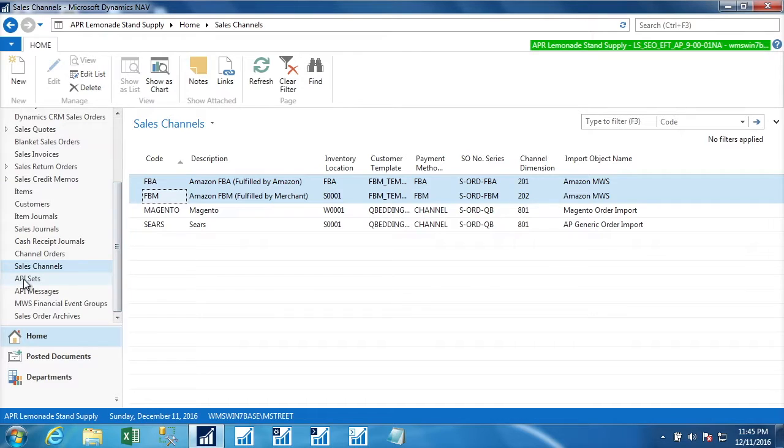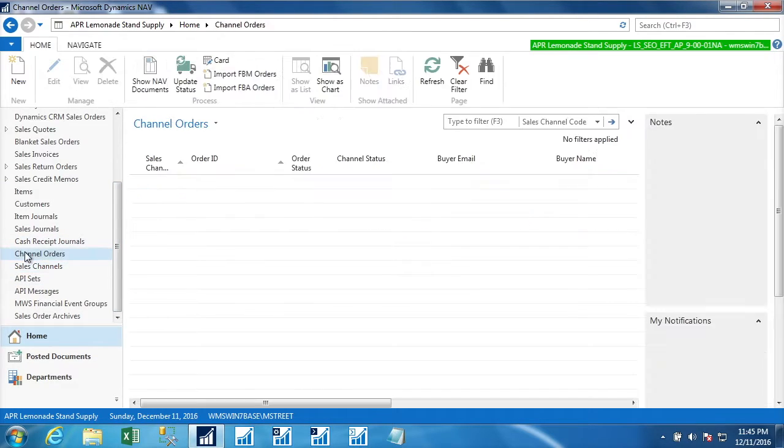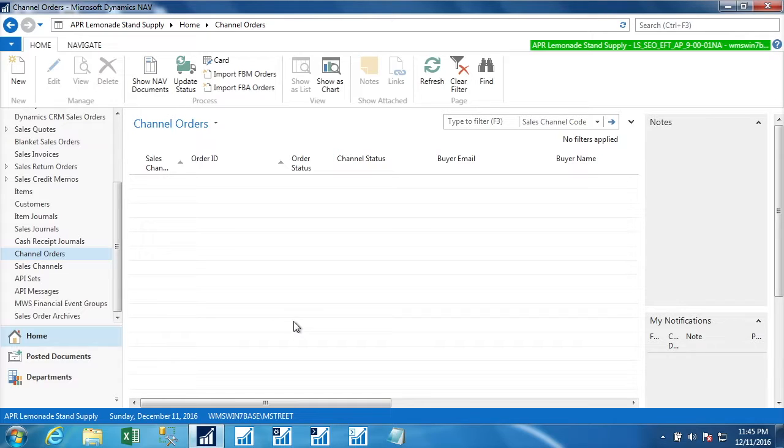So what will happen when we run the integration is that that information will come under the structure we call channel orders. Channel orders have the information, the header and lines of each order as we get that from the external sales channel.